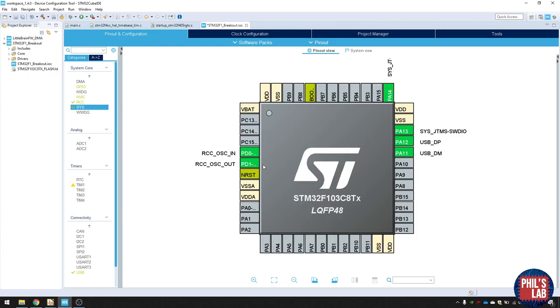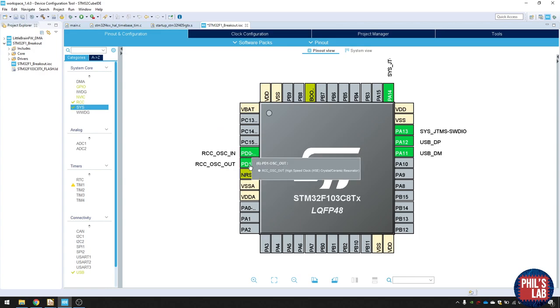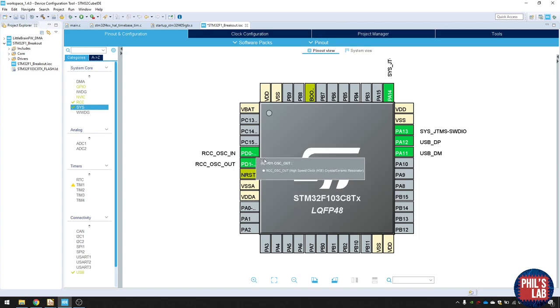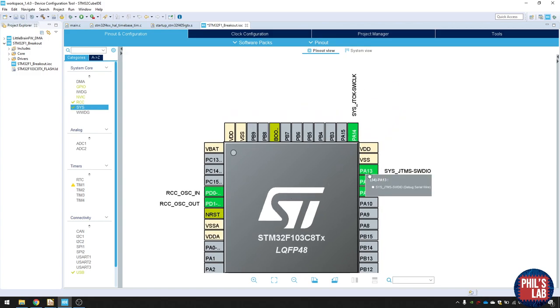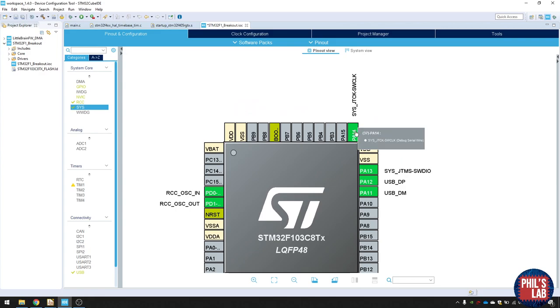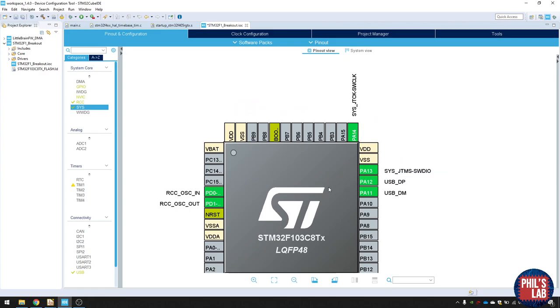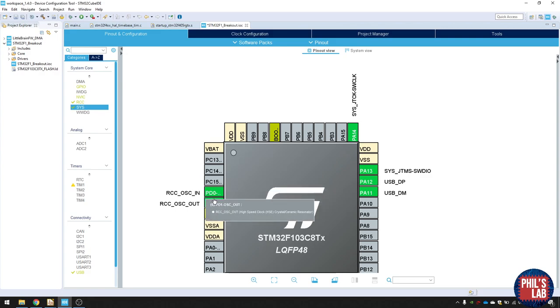The first important pair of pins are these ones over here, PD0 and PD1. And we'll be connecting an external crystal to this. So we get more precise timing. The next important pins are PA13 and PA14. And these are actually the debug pins. So we can use serial wire debug to interface with this chip, upload firmware and do debugging. This is really useful.